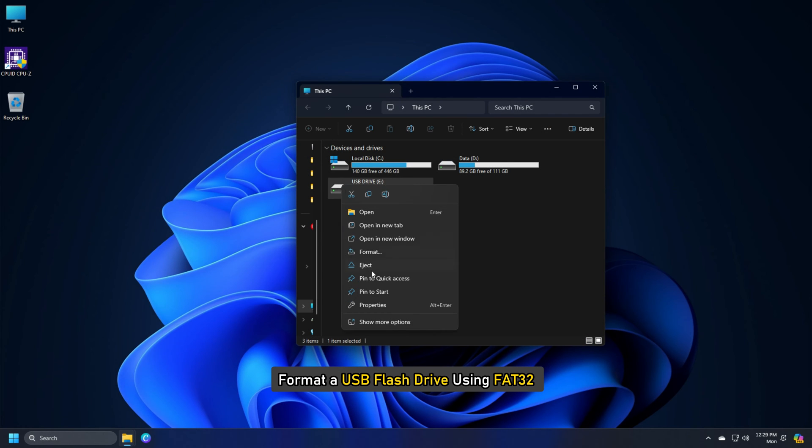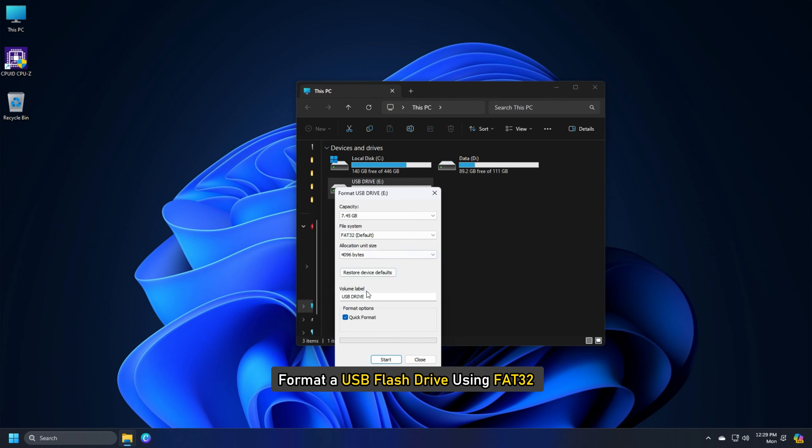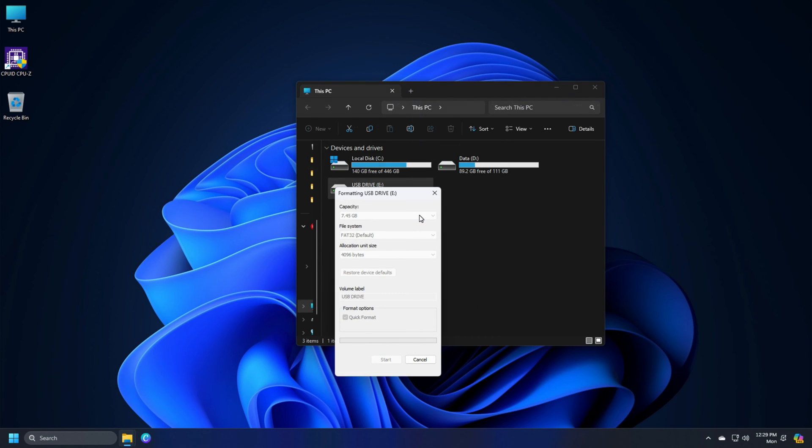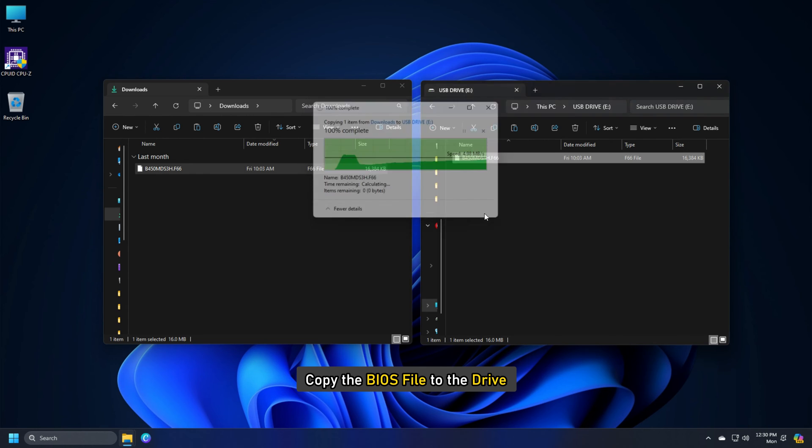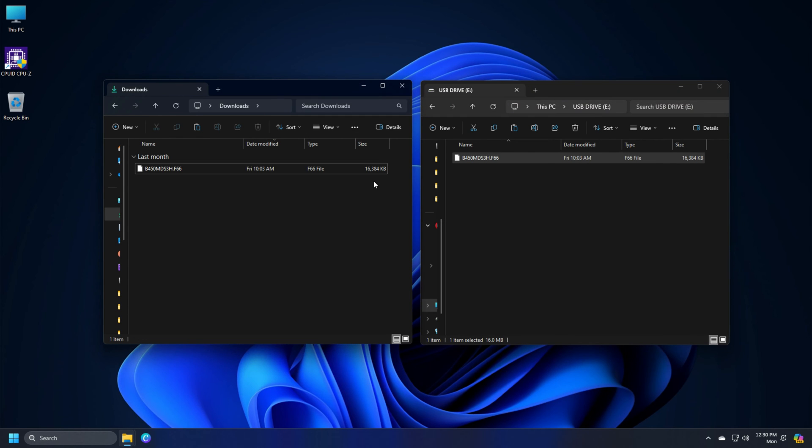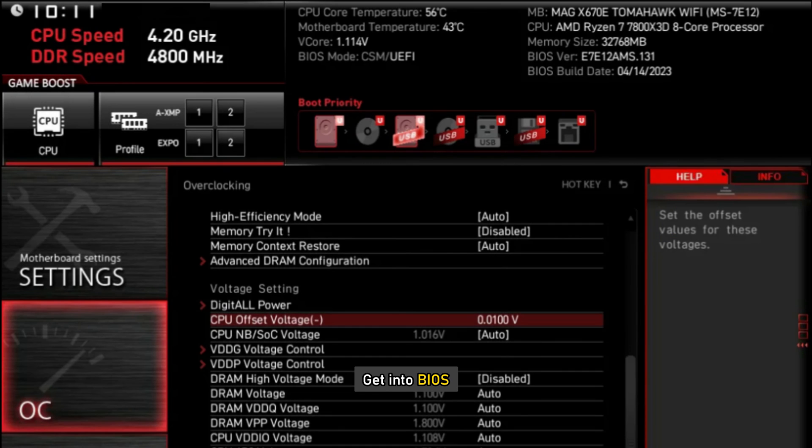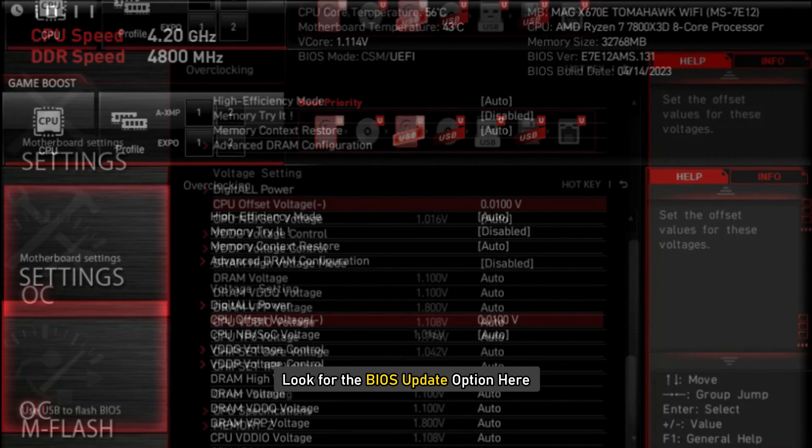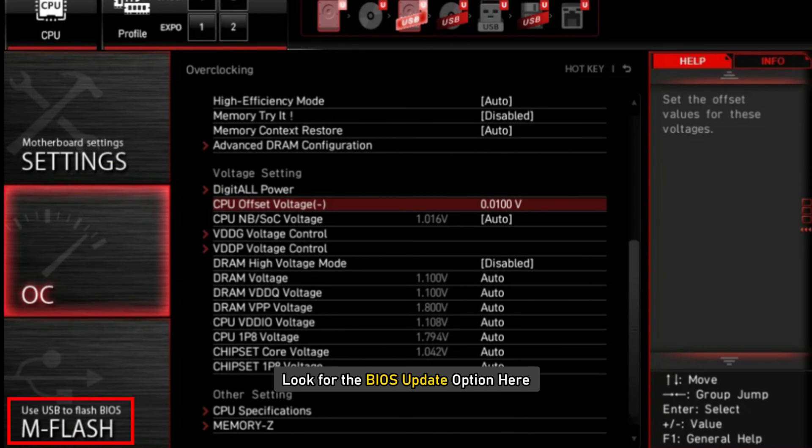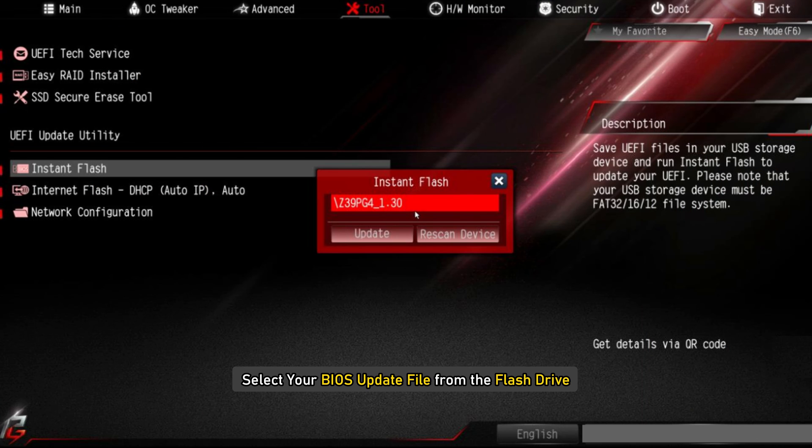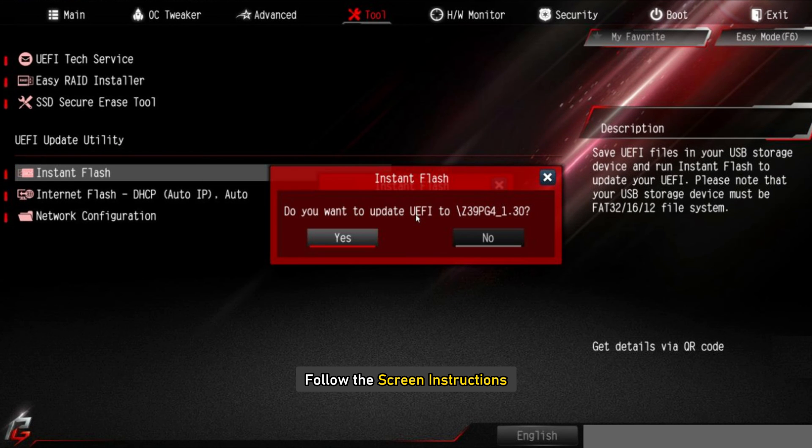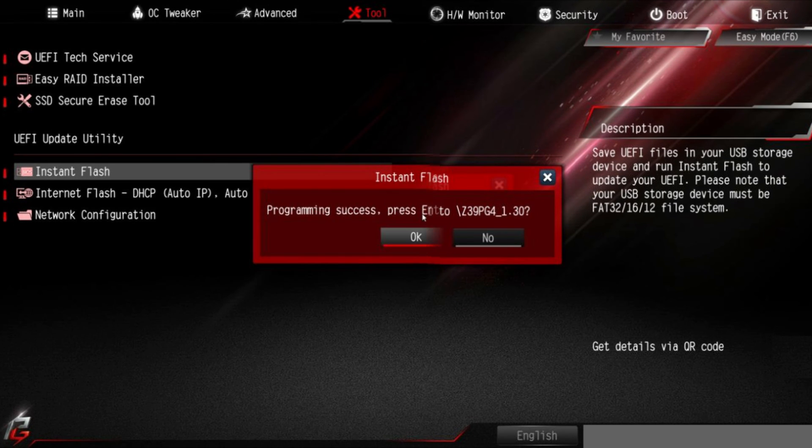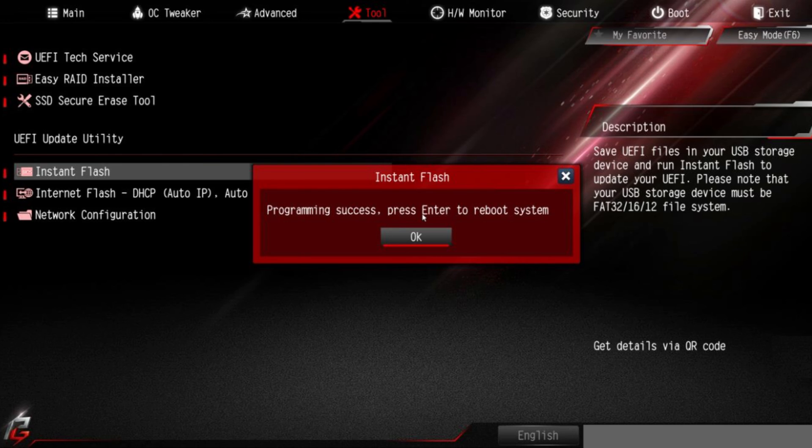Format a USB flash drive using FAT32 and copy the BIOS file to the drive. After that, reboot your PC and get into BIOS. Look for the BIOS update option here. Then select your BIOS update file from the flash drive and follow the on-screen instructions. Once flashed, reboot your PC and see if the issue is resolved.